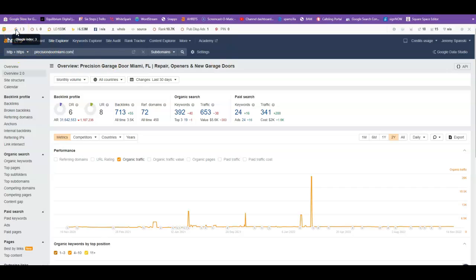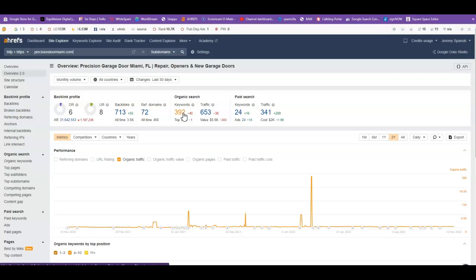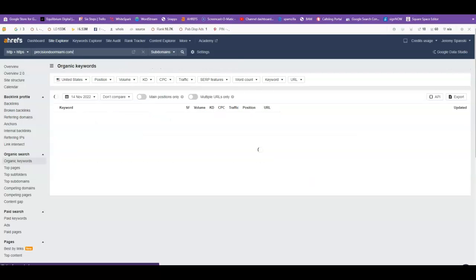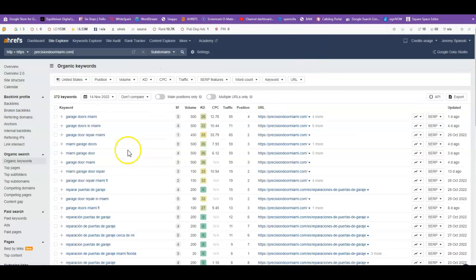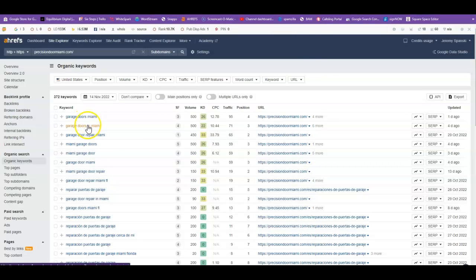Now another tool which you can get, it's called Ahrefs, it's $250 a month. It shows you exactly what's going on in the SEO side. So I can see that they're being indexed for 392 words. And we can take that a step further and see what words they're actually being indexed for. So garage doors Miami, garage doors in Miami, garage door repair Miami, etc.